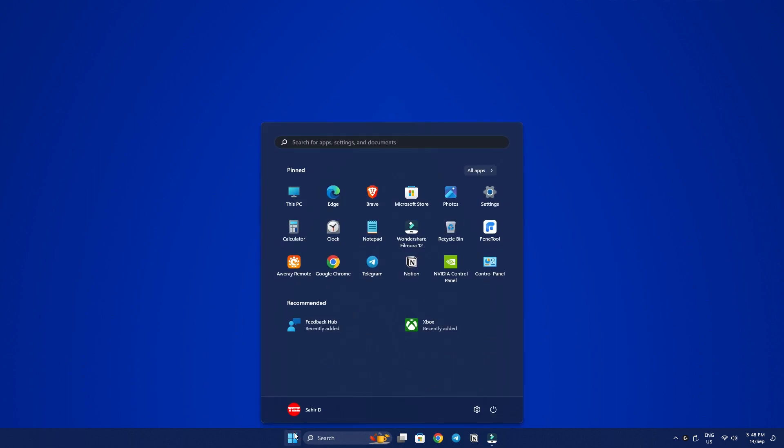Click on the Start button, find the app you wished to uninstall, right-click on it and select Uninstall.